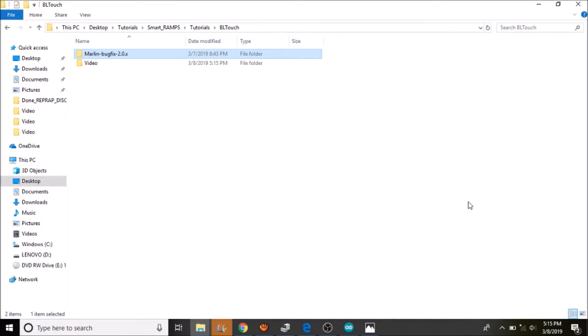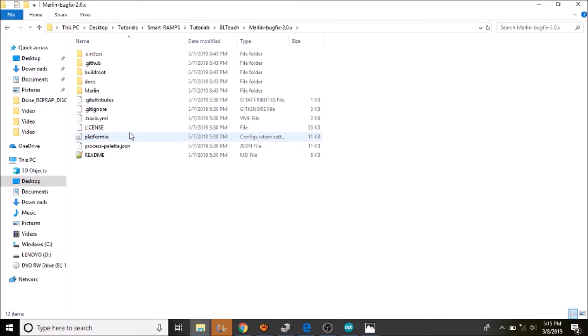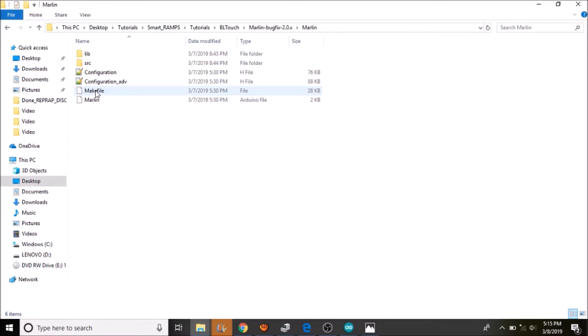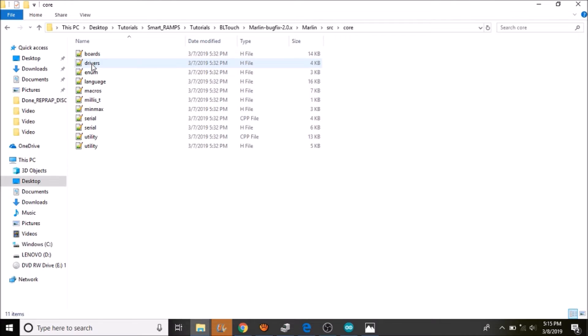Okay, the first thing that we are going to do is we are going to open up Marlin-BugFix-2.0.x. This is an experimental version of Marlin because it hasn't been released yet but you can still download it. We are going to go into the Marlin subfolder and then we are going to go into the source folder. Inside the source folder we are going to go to the core folder and we are going to open up boards.h.